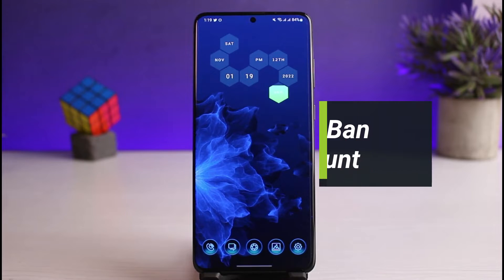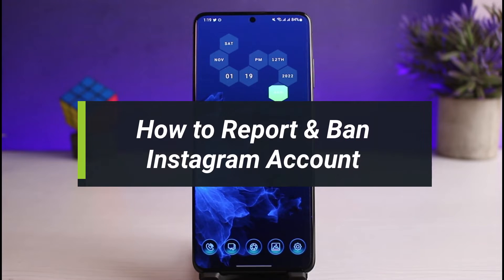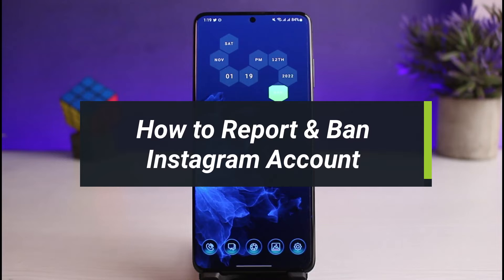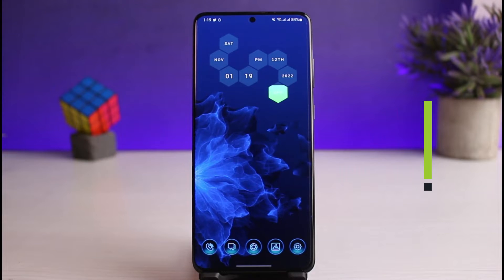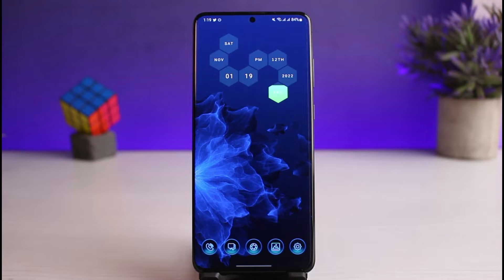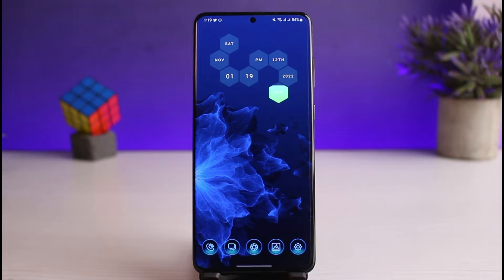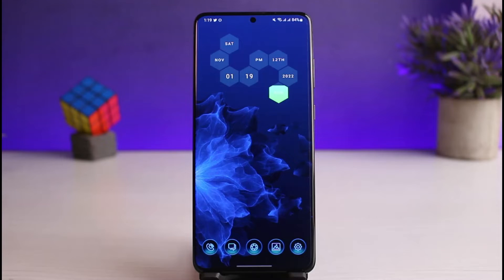How to report and ban an Instagram account. Hi everyone, welcome back to our channel. I am Bimo from How to Geek, and in today's guide video I will show you the way as to how you can go ahead and report someone and then ban their Instagram account as well. If you are new to our channel, make sure to leave a like and hit the subscribe button. Without any further ado, let's get started with today's video.